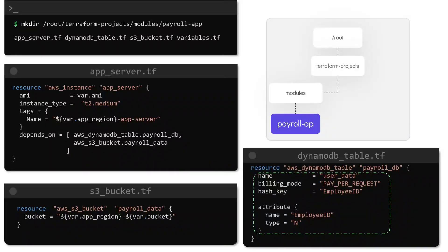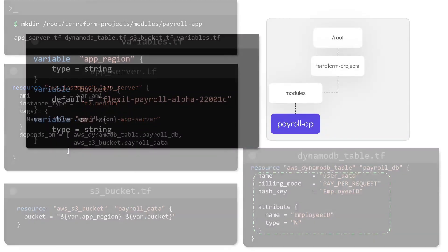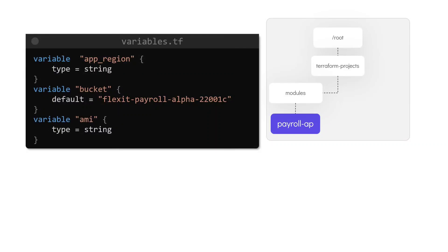And the variables for this configuration would look like this. The variables called app_region and AMI just have the variable type defined in the block. The variable called bucket however has a default value assigned to it as well. These variables have been used in the configuration files that we just saw.